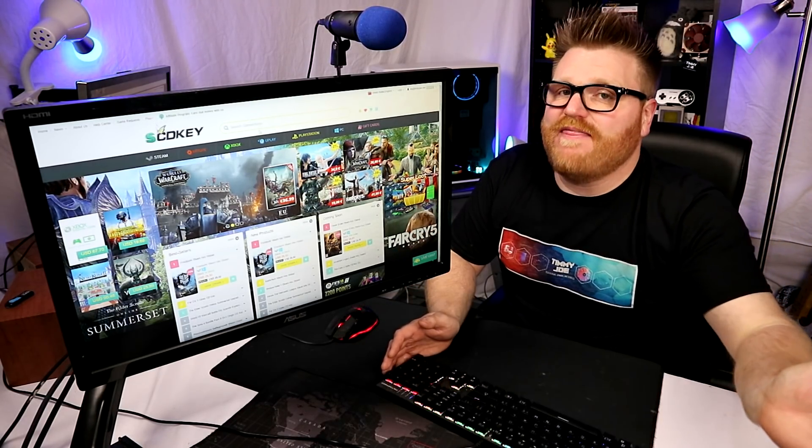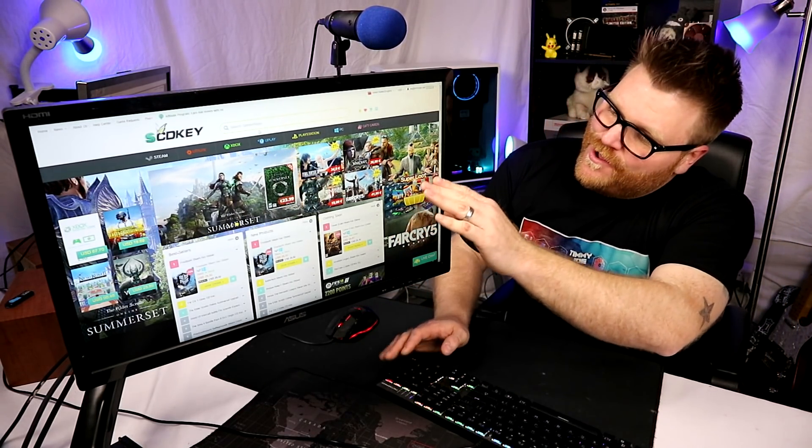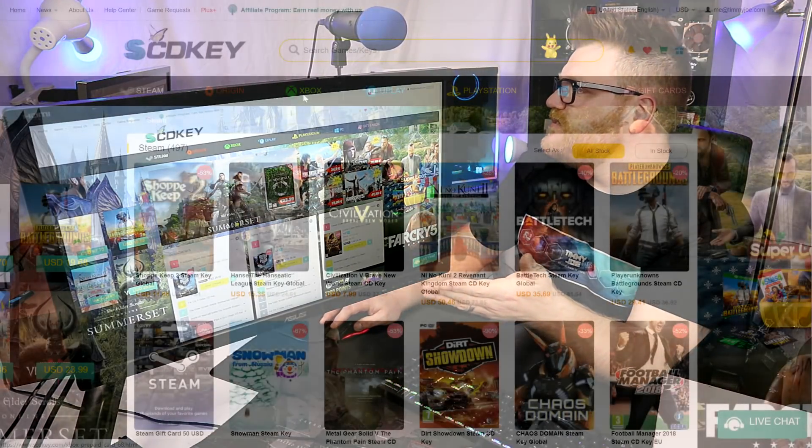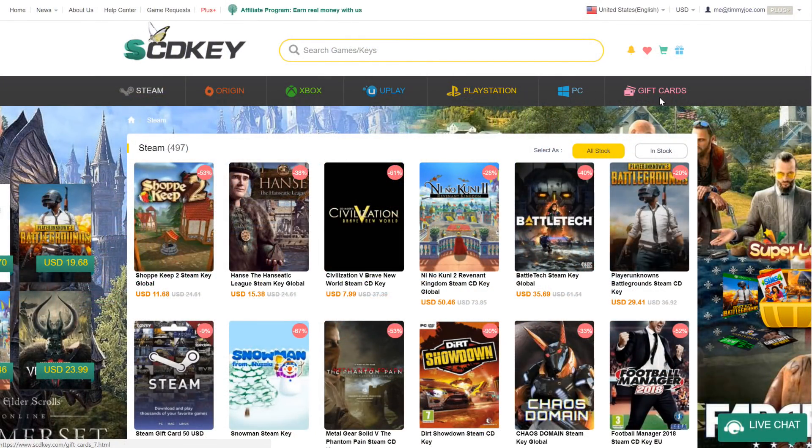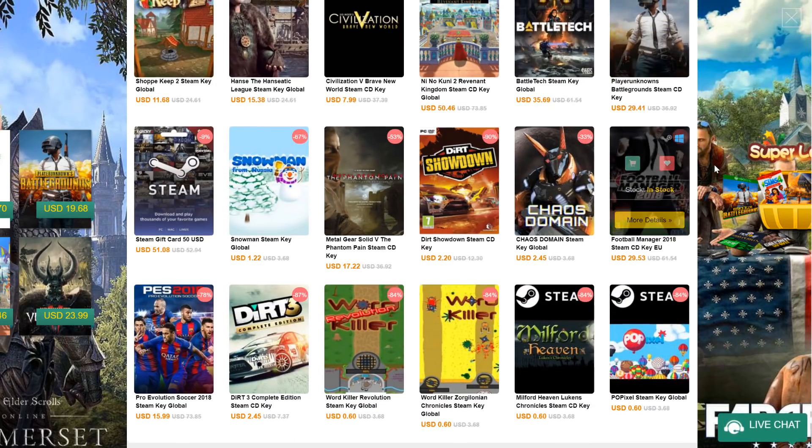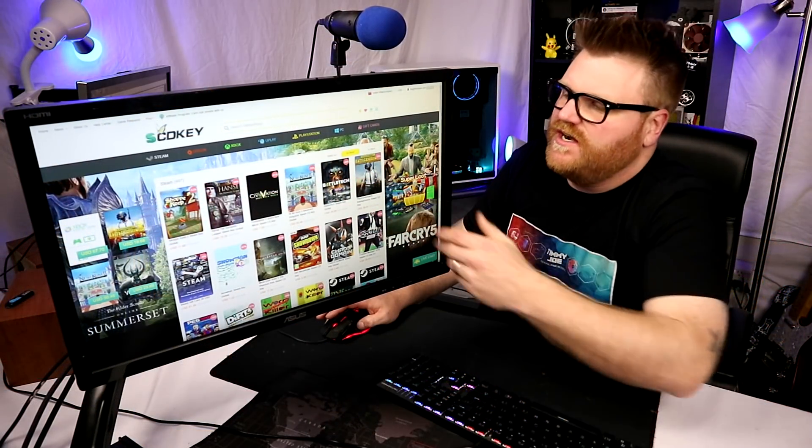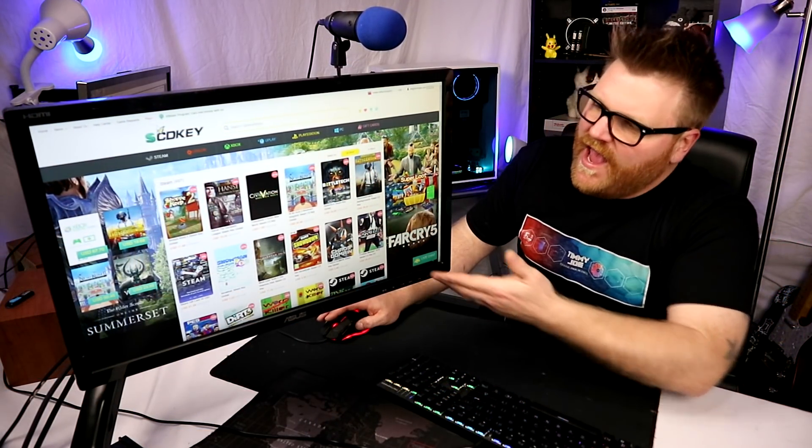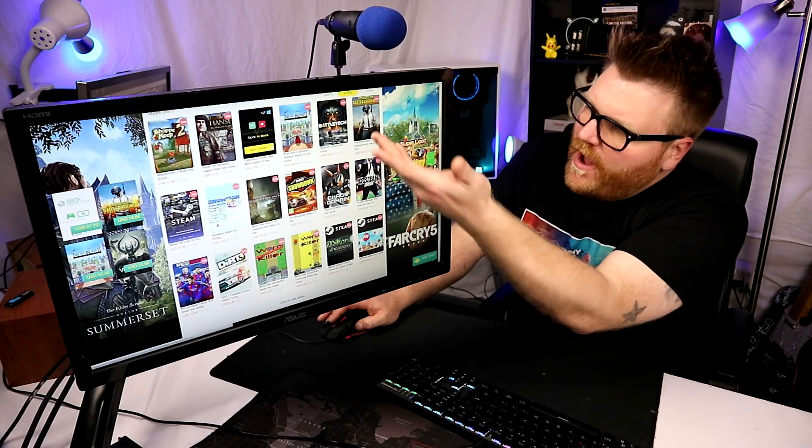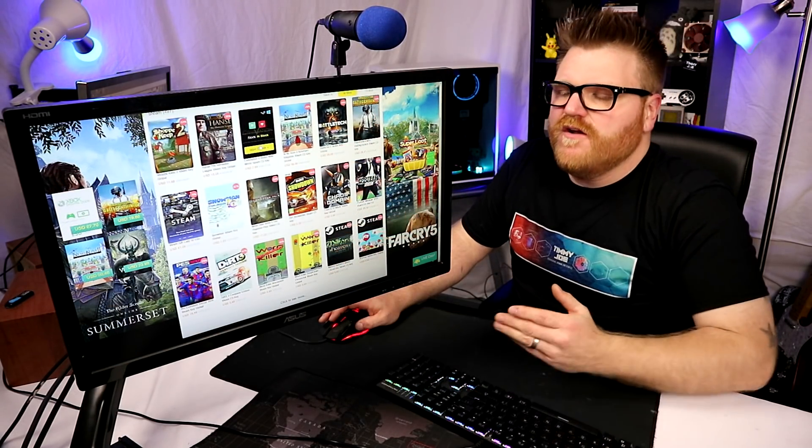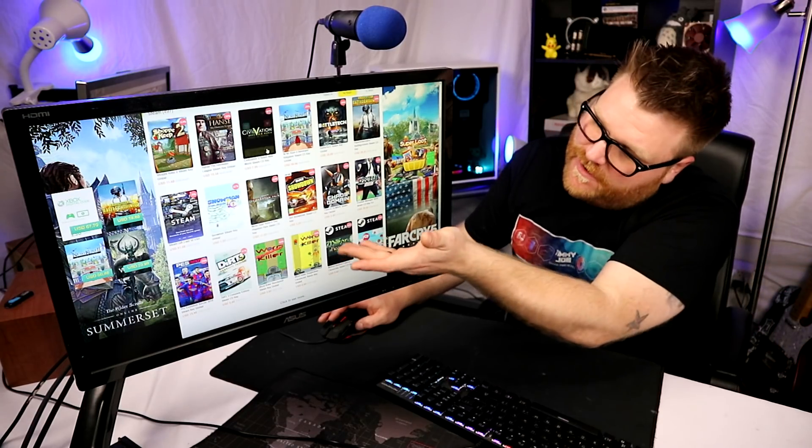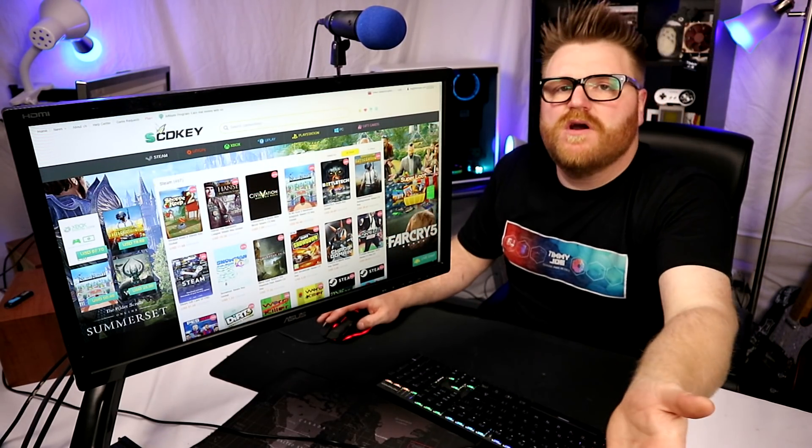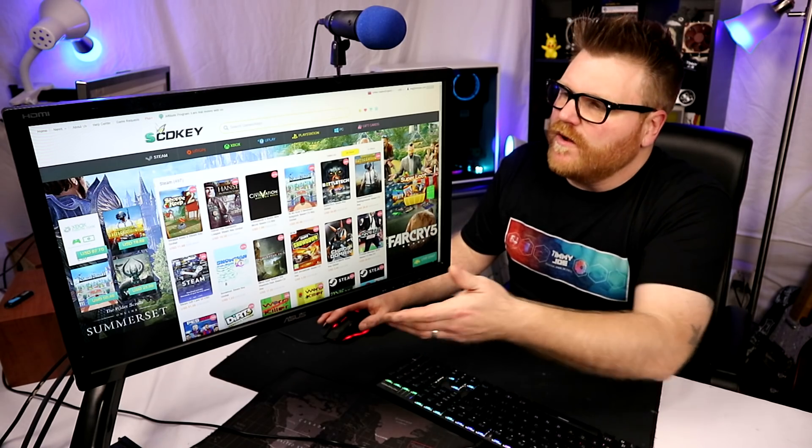Not only can you buy Windows keys on it, which would be awesome by itself, but there's video games, Steam games, Origin games, Uplay, or you can even get download codes for your favorite consoles, PlayStation and Xbox. There's PUBG and a few things you're really going to love.